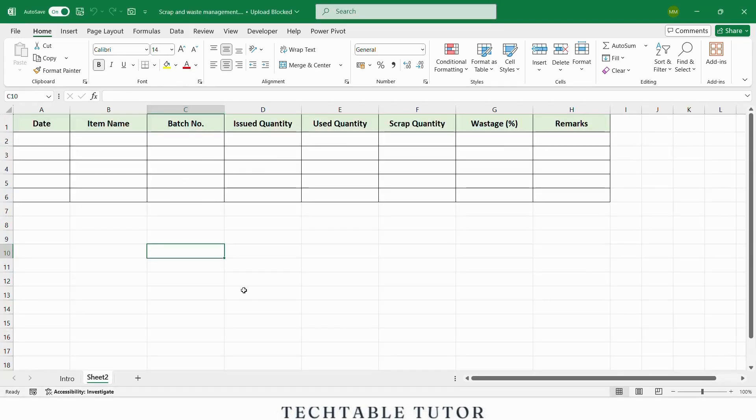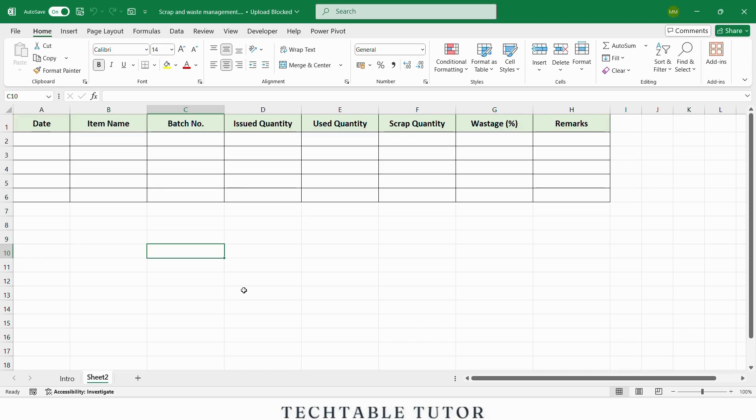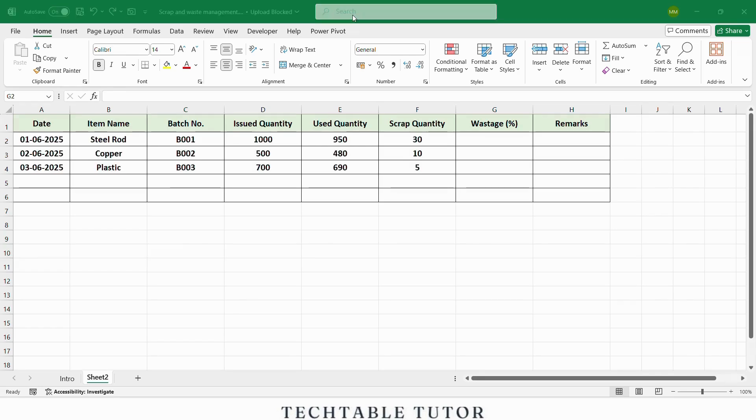Let's begin by creating a structured table. Here are the columns we will use: date, item name, batch number, issued quantity, used quantity, scrap quantity, wastage percentage, and remarks. This table helps us monitor how much material was issued, how much was used in production, how much scrap was generated, and the percentage of wastage.